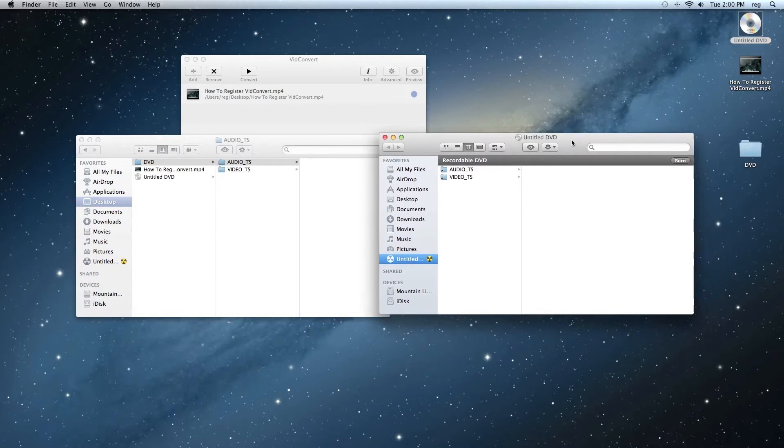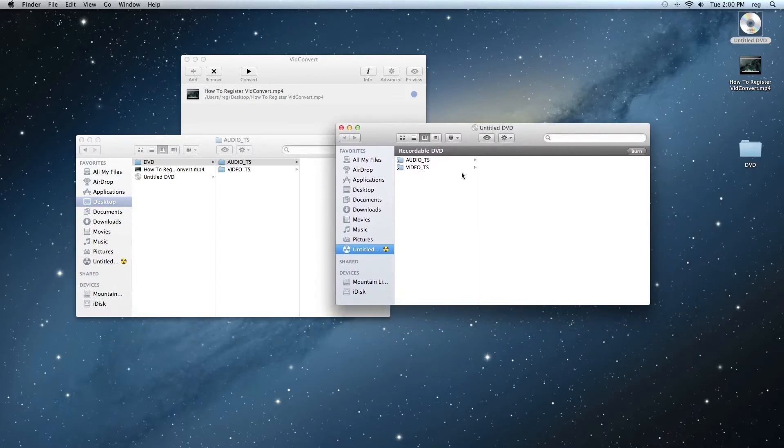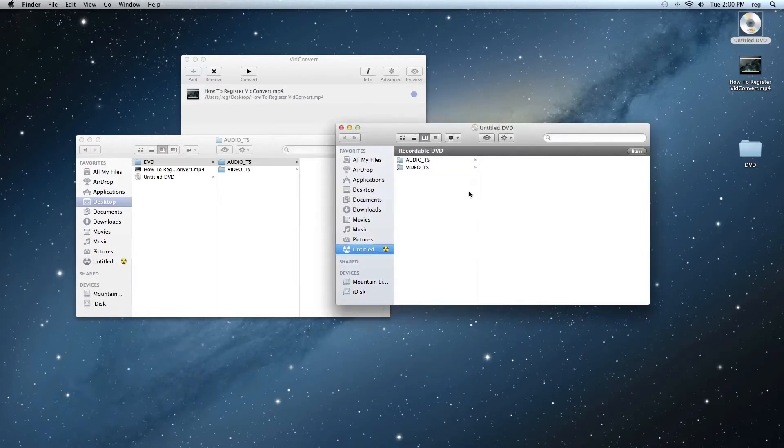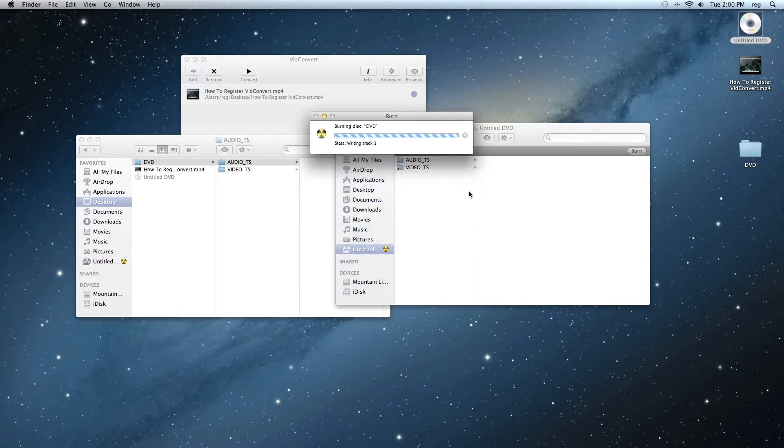Once you do that, you go ahead, either click here or click here Burn. So we'll burn our DVD, we'll just call it DVD, and then click on Burn. And we just wait a few minutes for the burning to be complete.